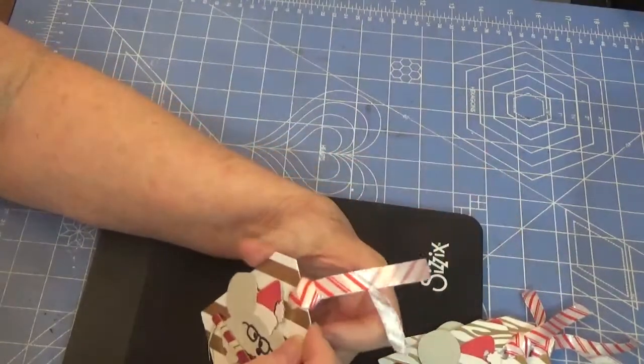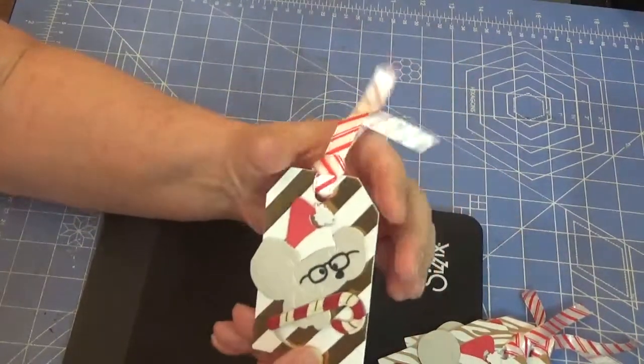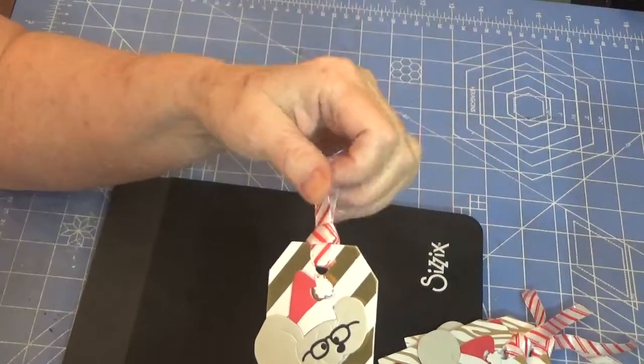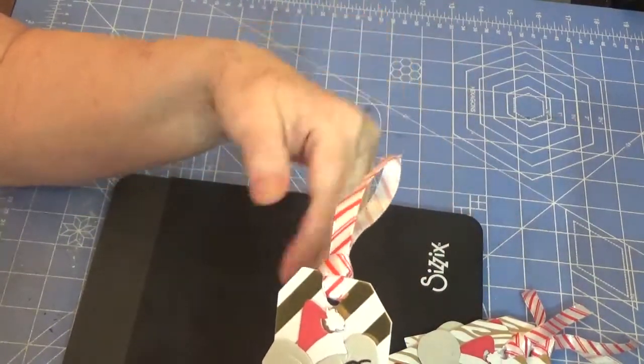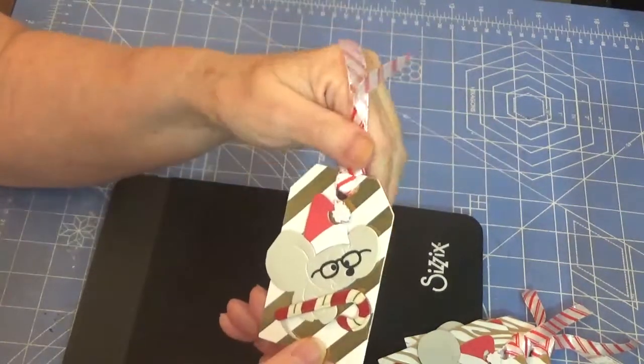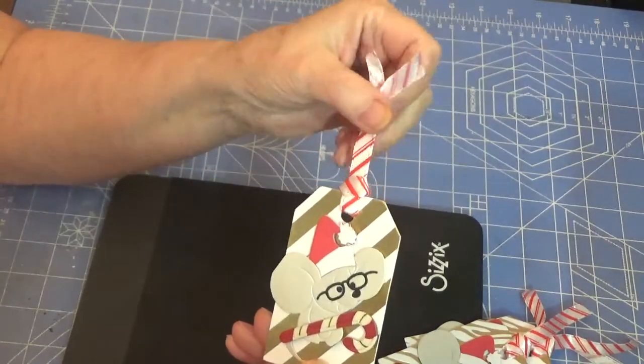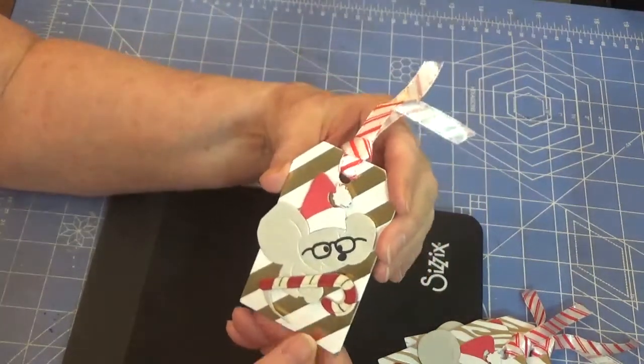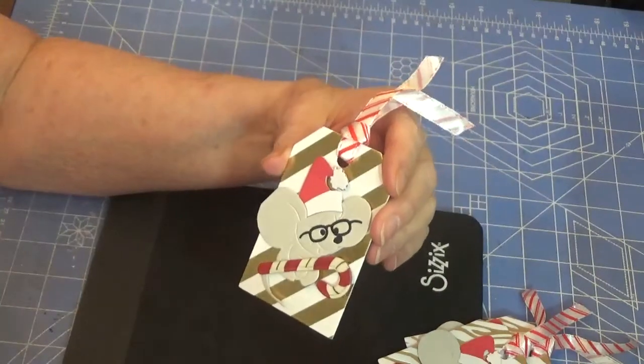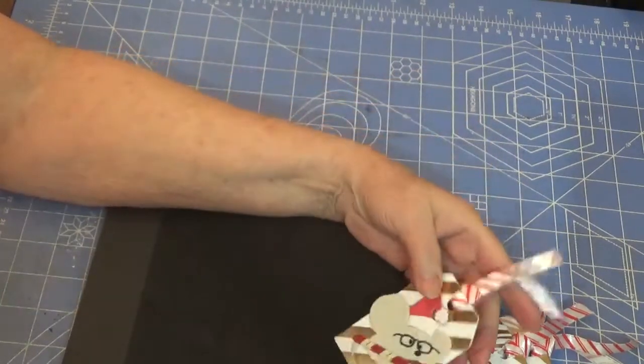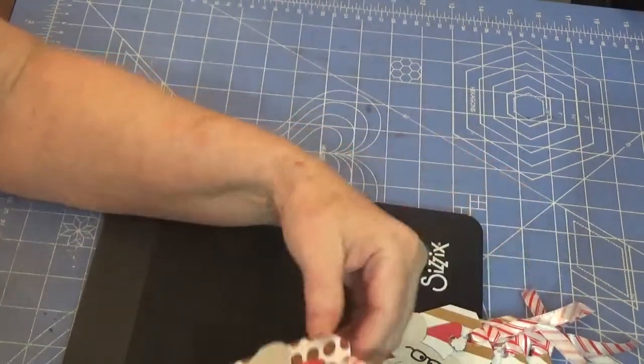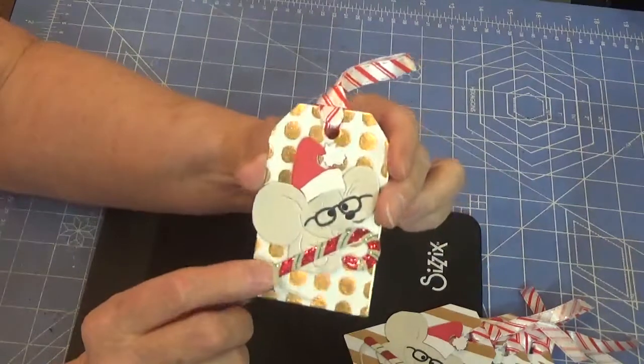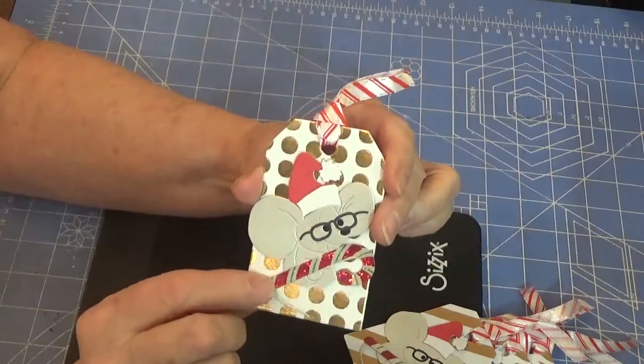And I also took some red and white sparkly candy cane ribbon and put it in the place for them to be able to be tied. And here is a different candy cane.